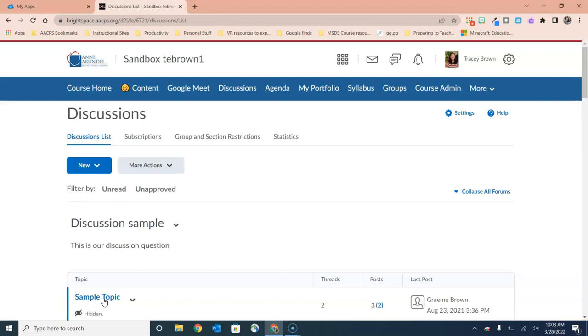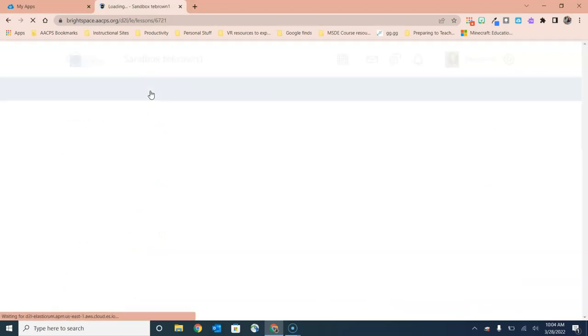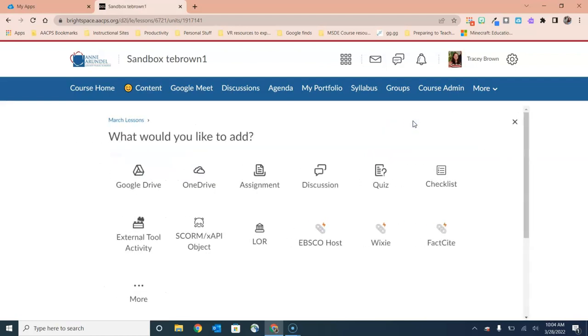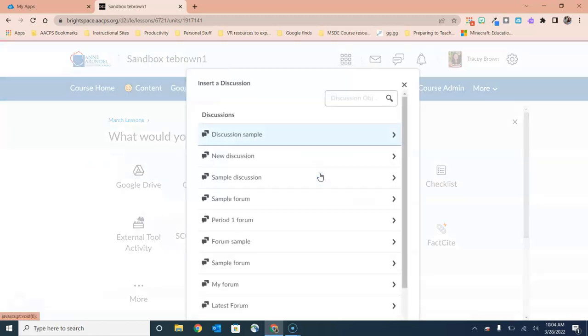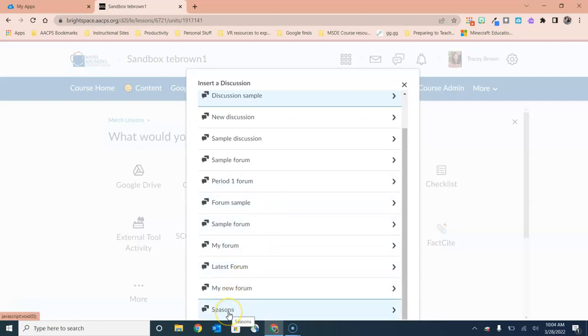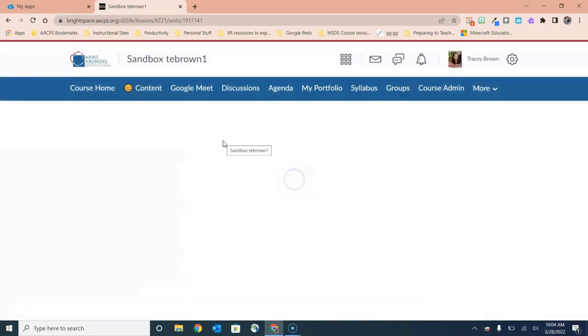So next we're going to go to content and we're going to add that brand new discussion that we just created into our current unit. So here we are in our unit selected at the top of content and because I've already created the discussion question, I'm going to choose it by selecting add existing and then I'm going to choose discussion. This is going to show me all of the discussion questions that I have created in this course. You'll see my seasons forum down here at the bottom and the one topic that I have is spring.